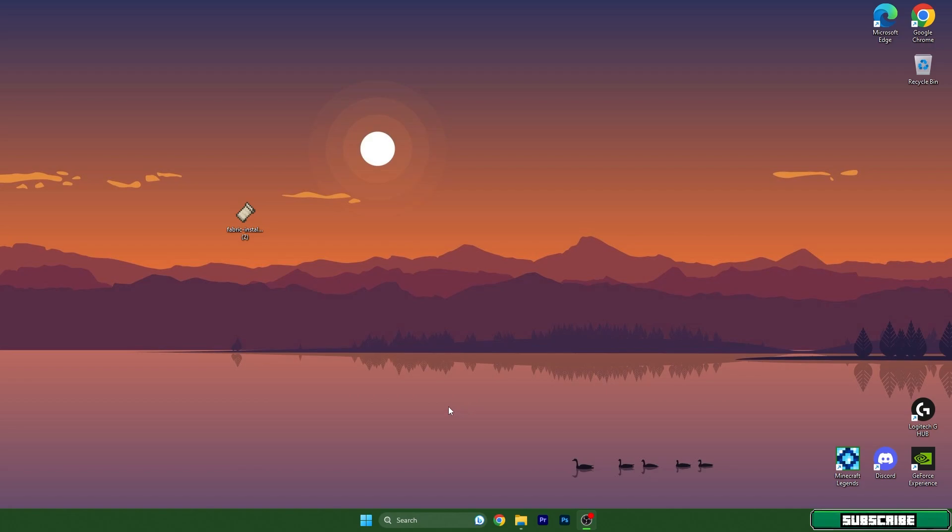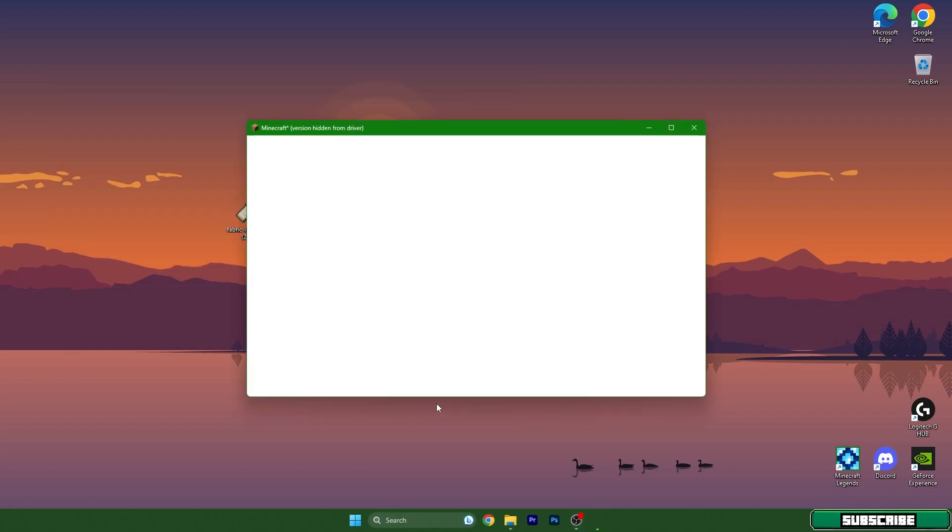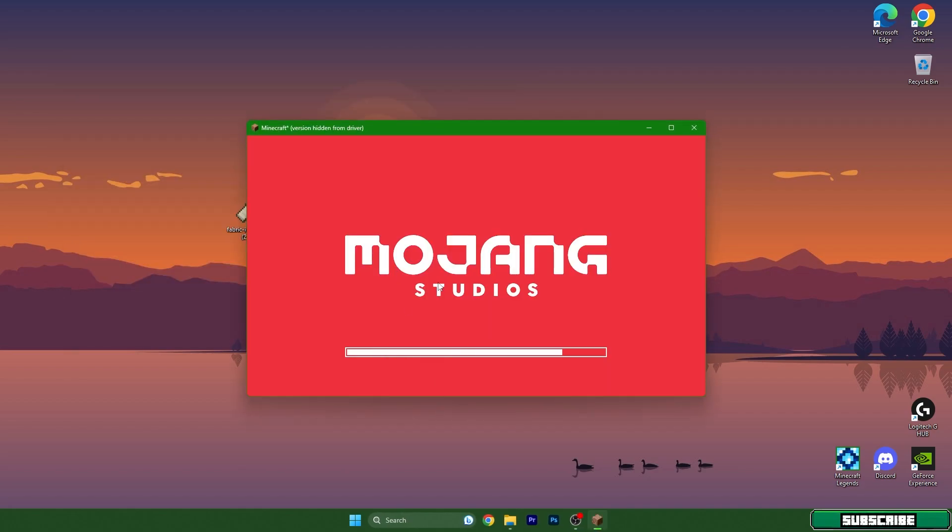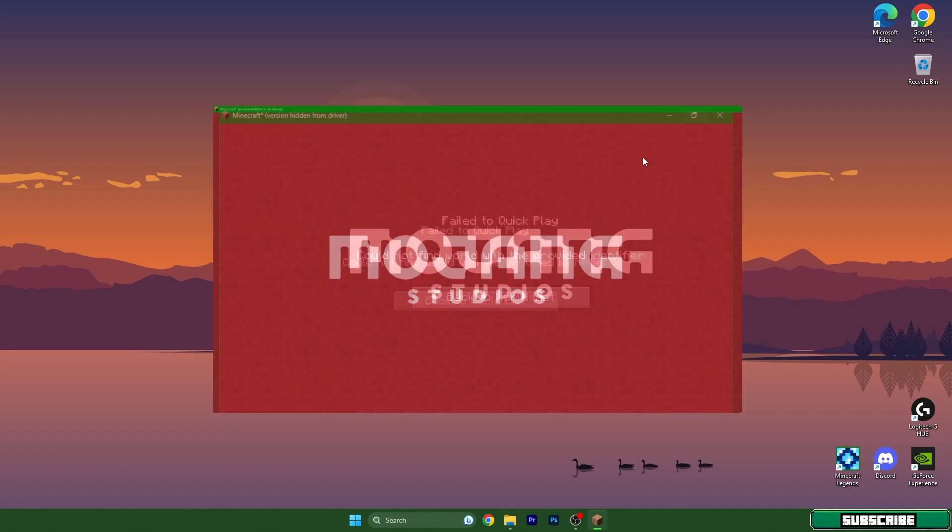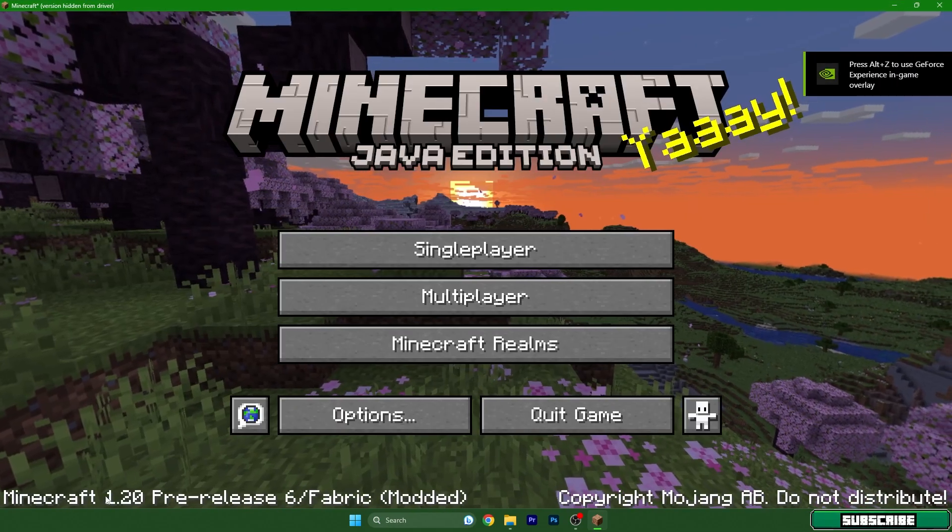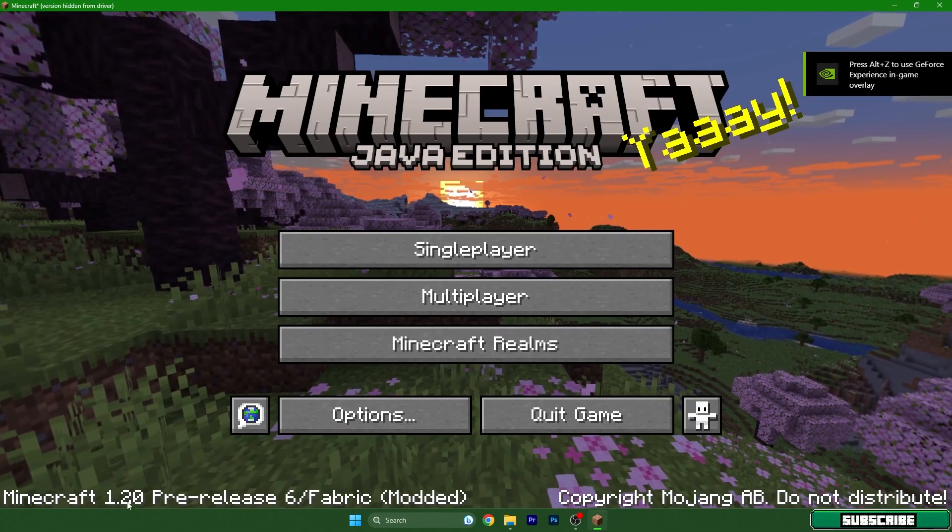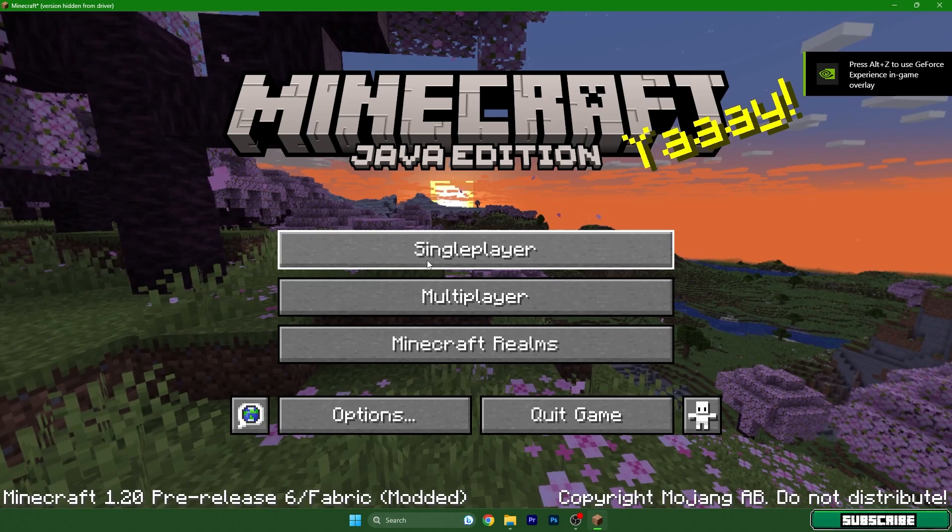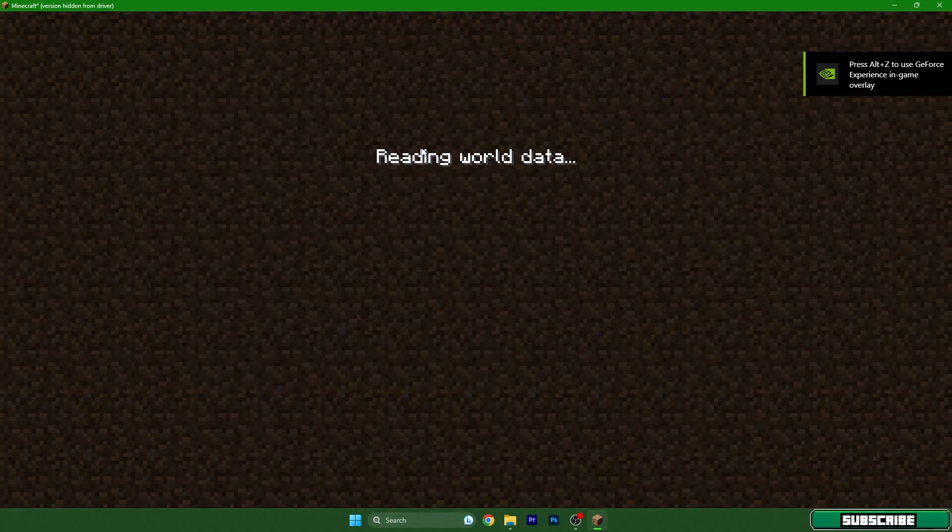So this is it, we are finally in TLauncher. Let me show you, it's Minecraft 1.20. Go to your world - for me it's my own world Sherlock - and let's wait for it to be loaded up.